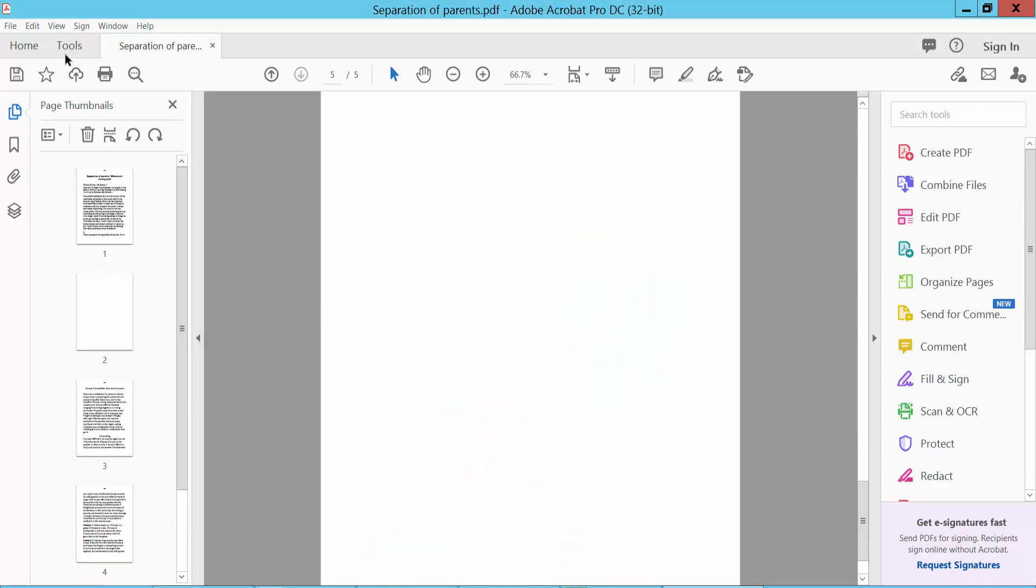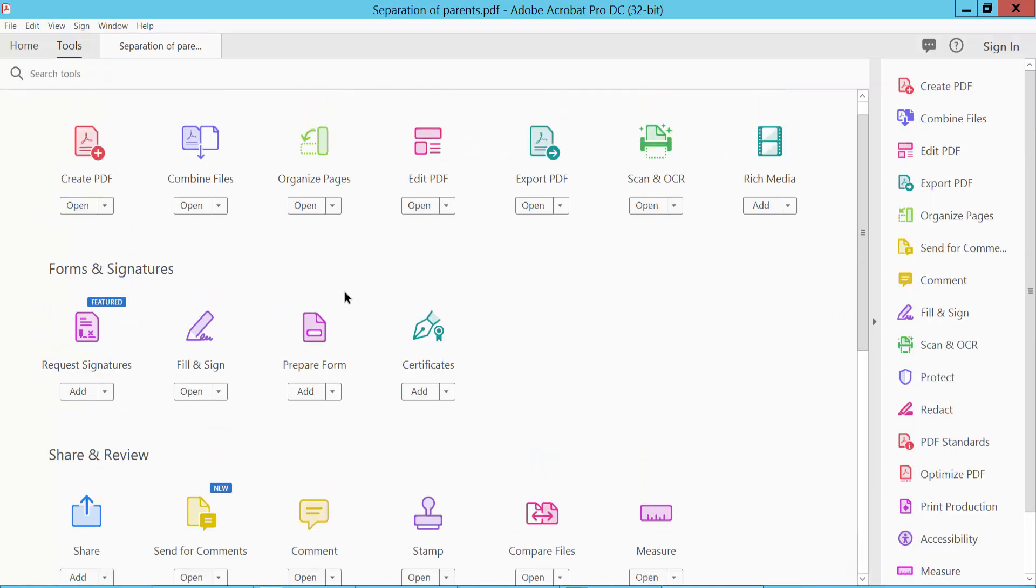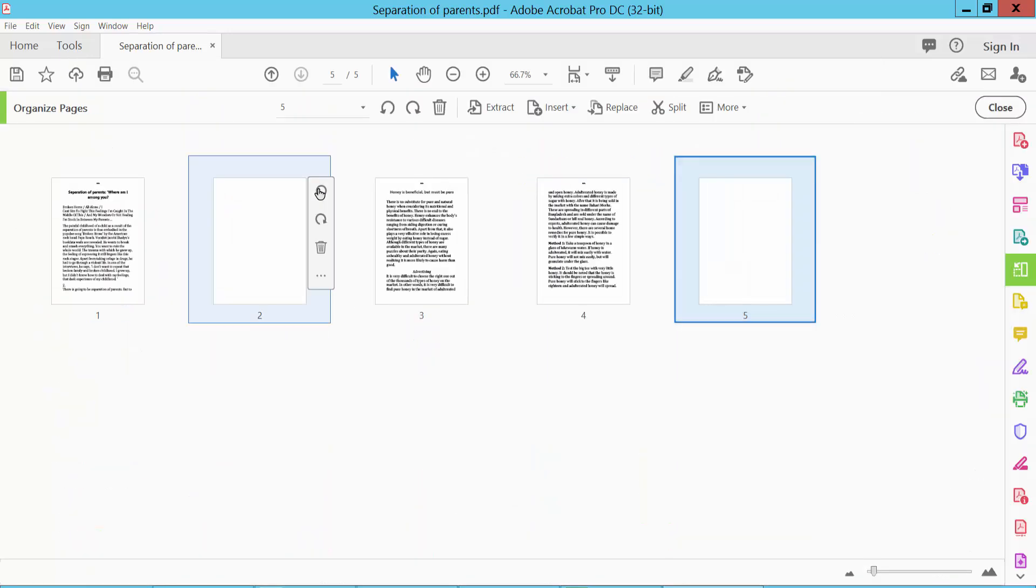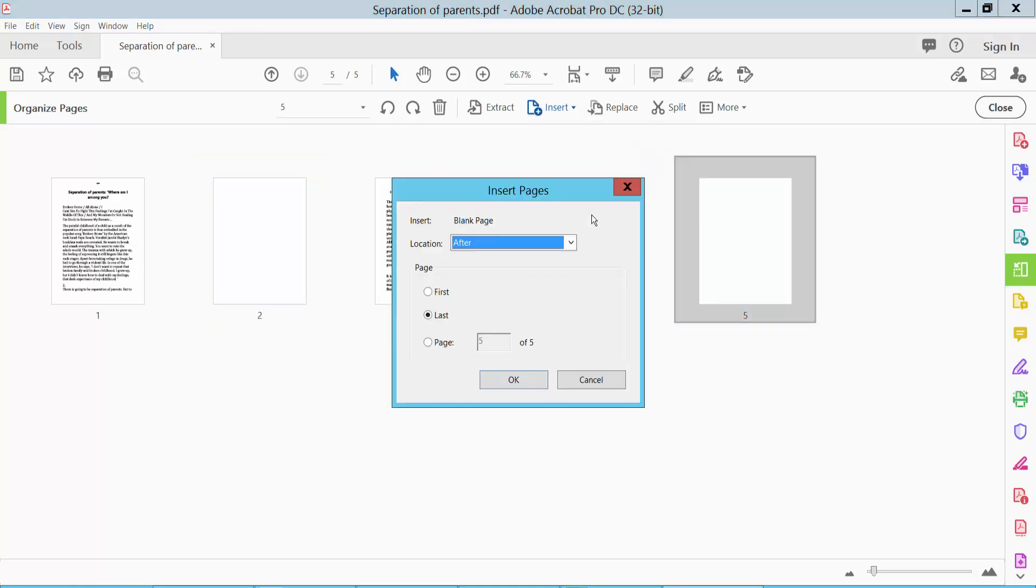You can also add a blank page by clicking Page Organization here, then click Insert Blank Page.